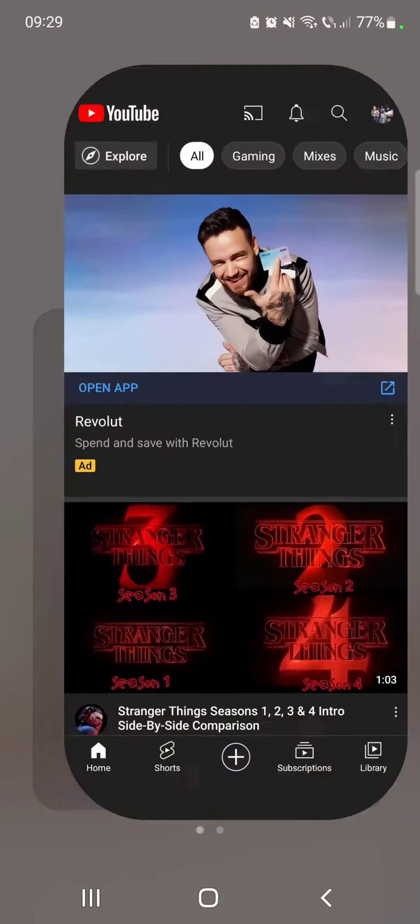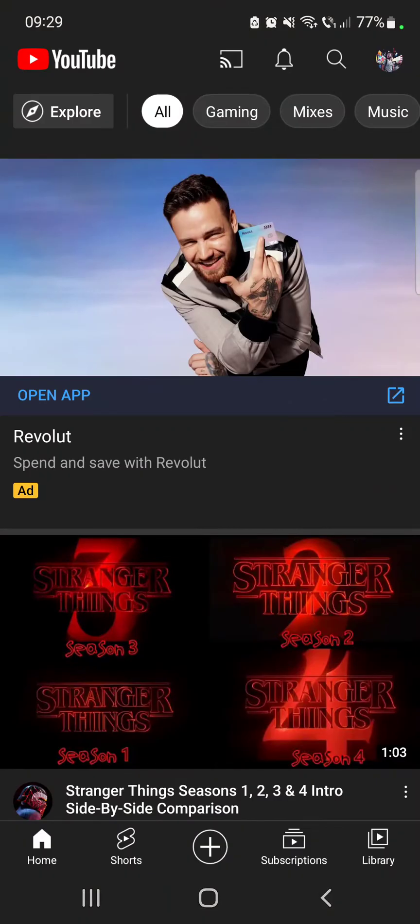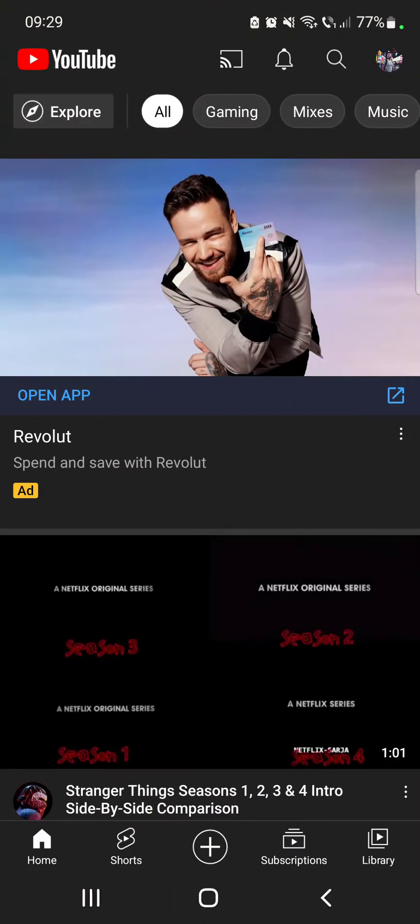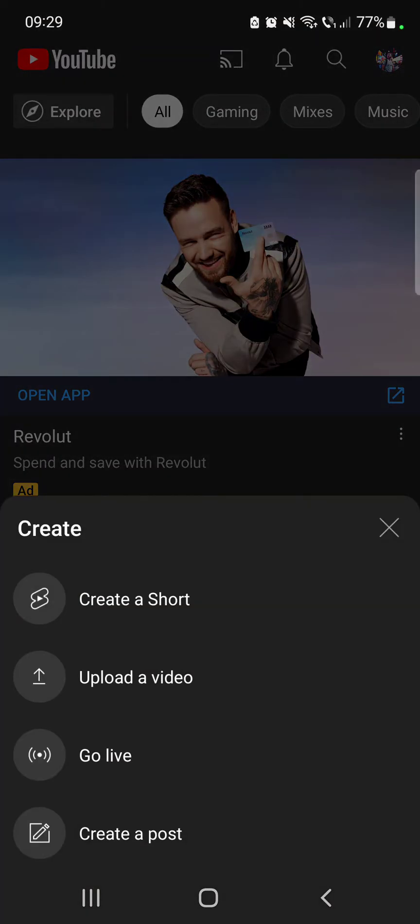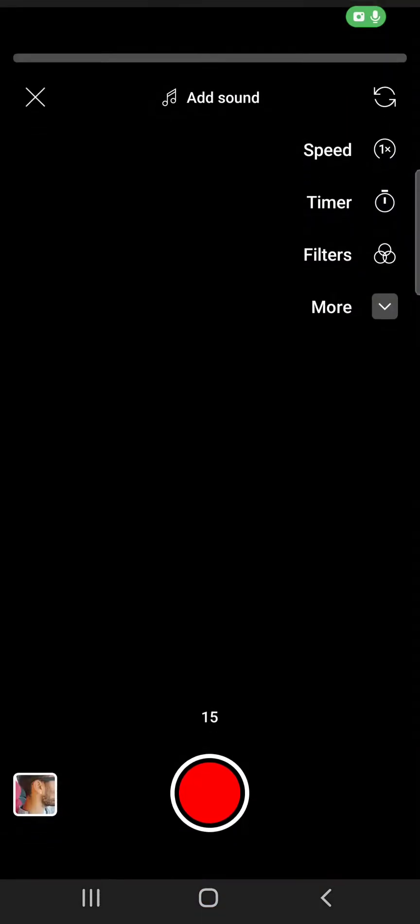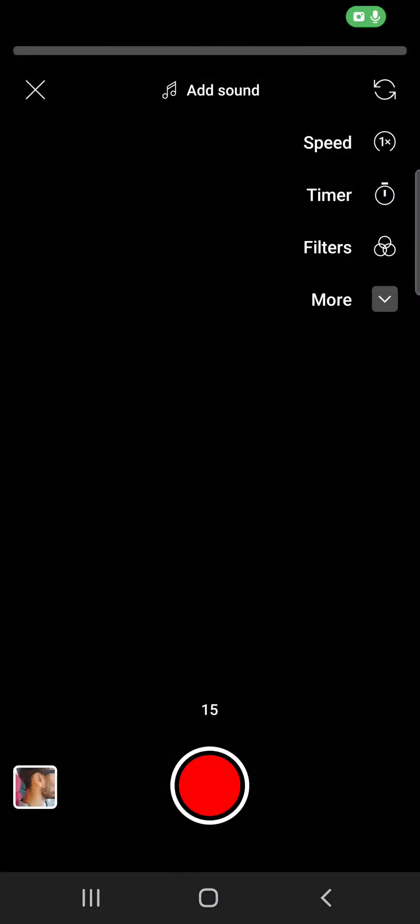So let's jump into it. First open the YouTube app, then go to the plus icon which is where you have to choose create a short. And it's going to open up your Shorts camera.